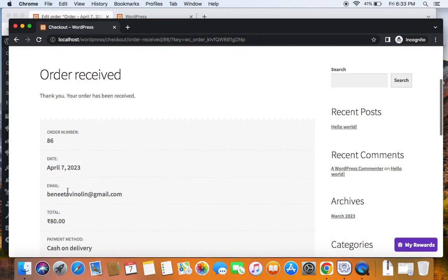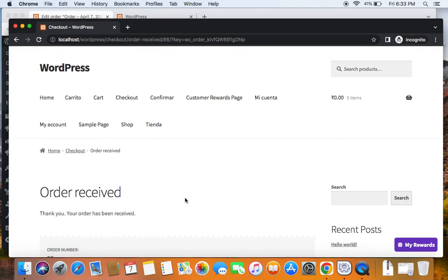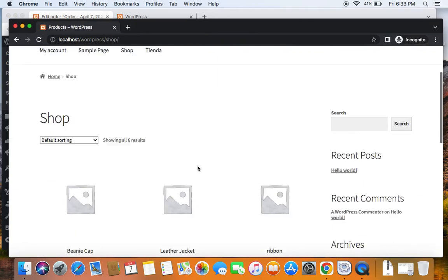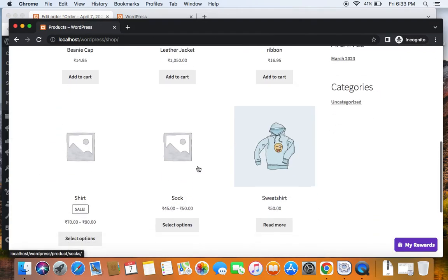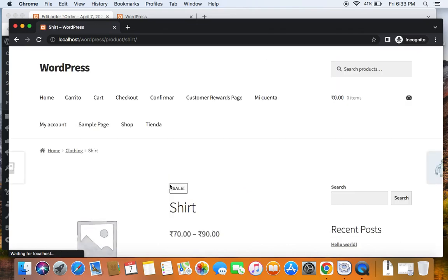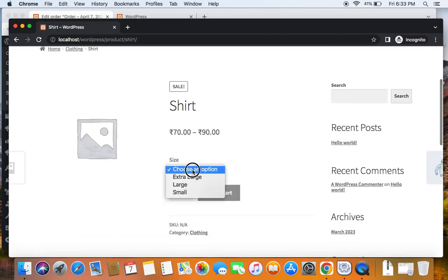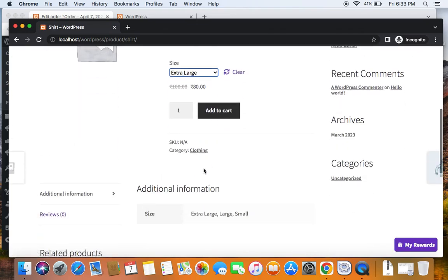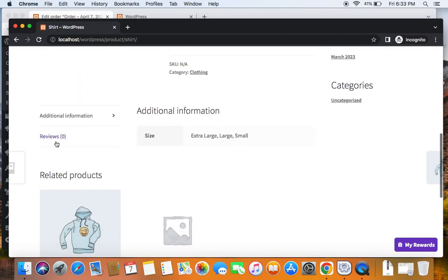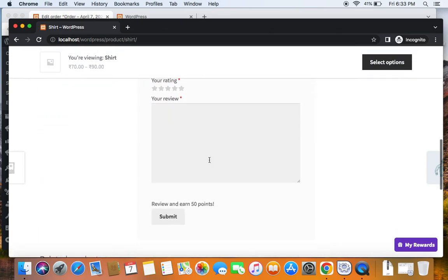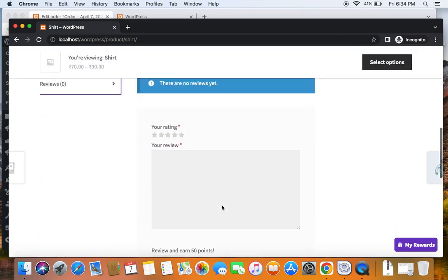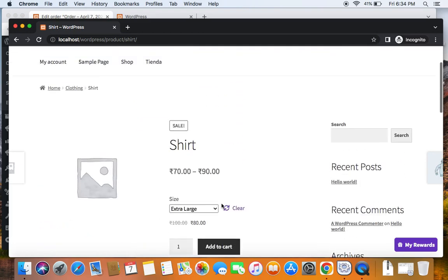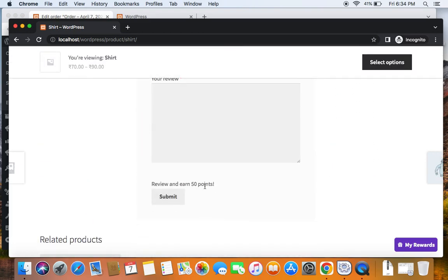Now that this customer has successfully placed an order, he can go to the shop page, find that particular product that he has purchased earlier, which is the shirt, extra large size. So let's select extra large and if you click on reviews, you'll be able to see the message here. Review and earn points. Why is he able to see the message? It's because he has purchased this product previously.